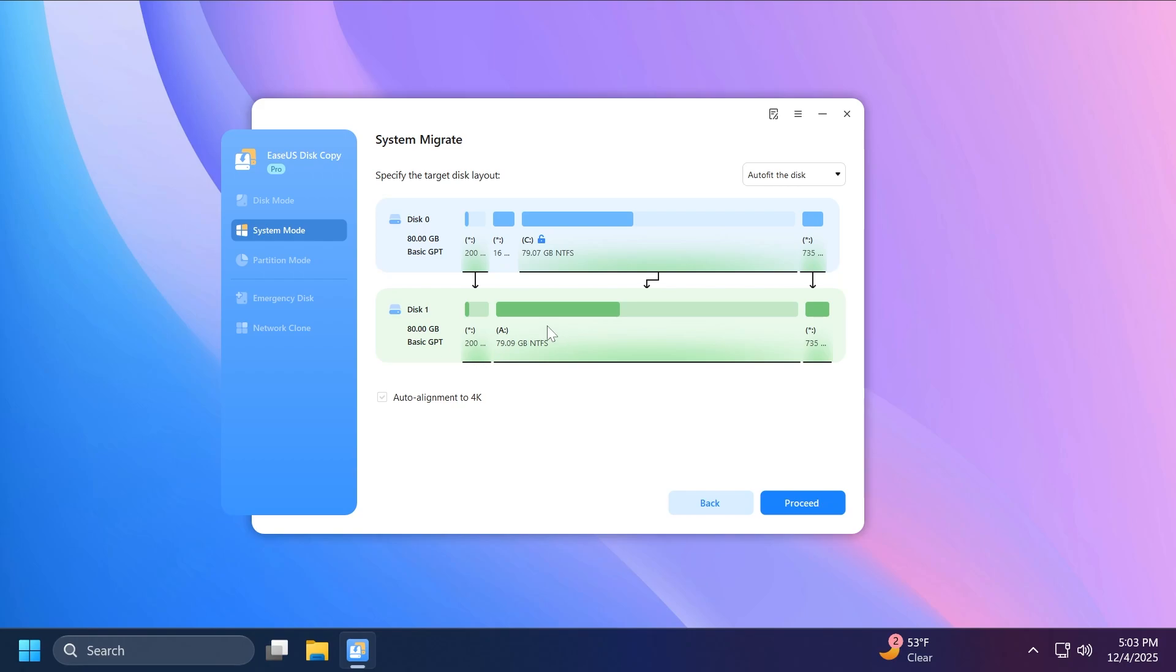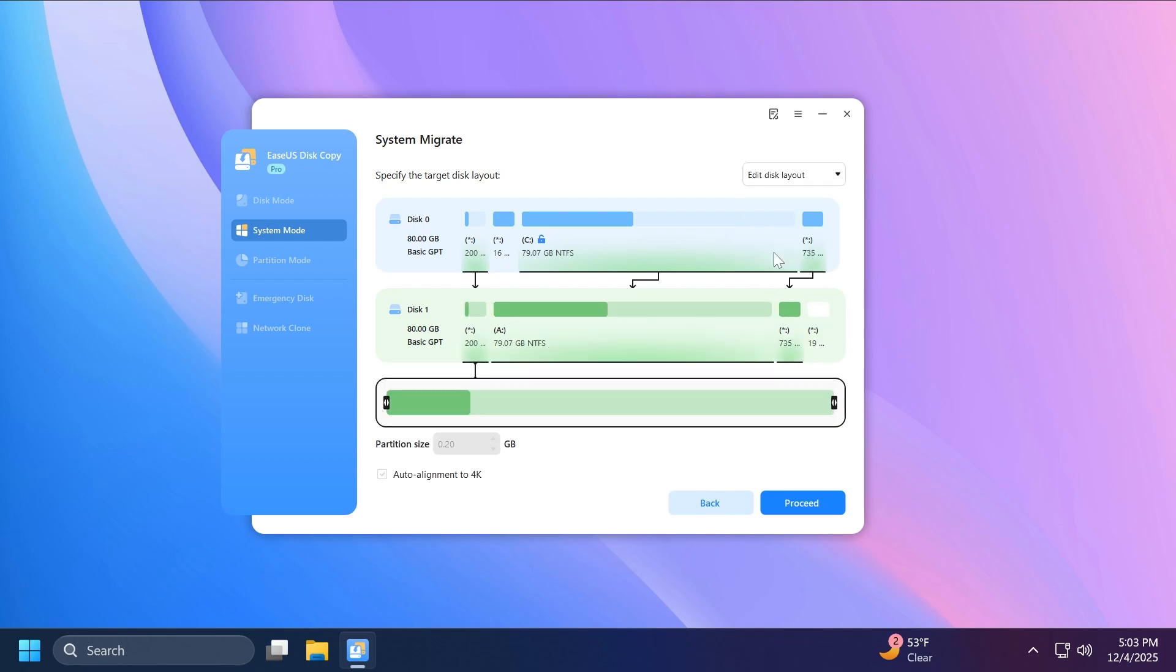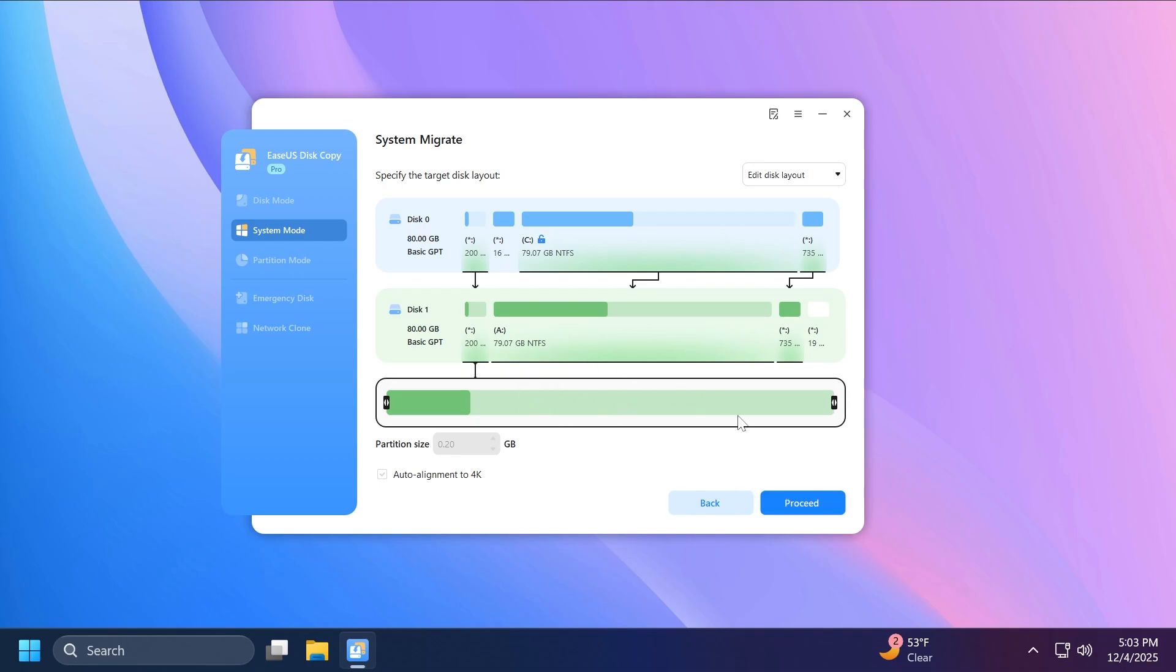And as you can see, the same architecture will be created on the new disk. Also, you have some other options here. You can auto-fit the disk, copy as the source, or edit the disk layout if you're not happy with it. Of course, if you have the space necessary to do that.